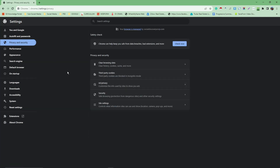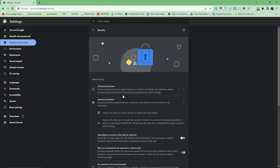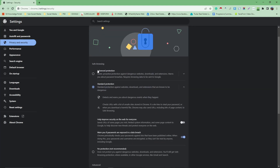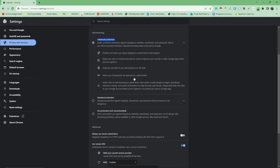Go back to Privacy and Security, then click on Security. Choose Enhanced Protection — this gives you the highest level of protection and strictness regarding Safe Search.